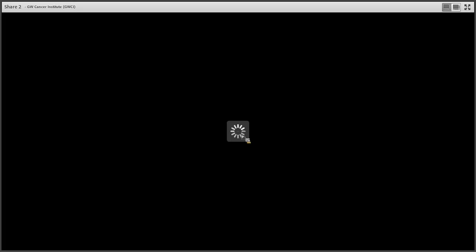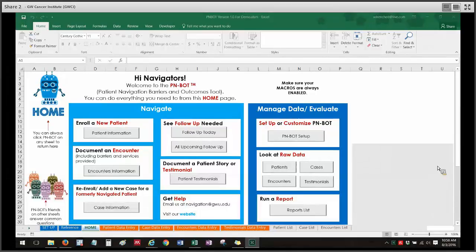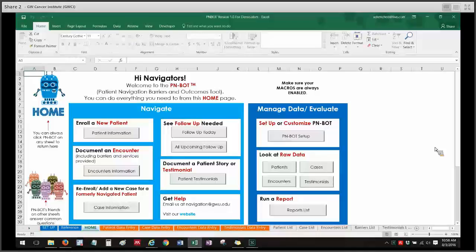Hi everyone, I just wanted to demo three different important types of saves to know about while using PN bot. The first is a file save, the second is the save buttons that you'll see on the data entry sheets in PN bot, and the third is a save that is specific to making changes to barriers and navigation actions in the encounters data entry sheet.